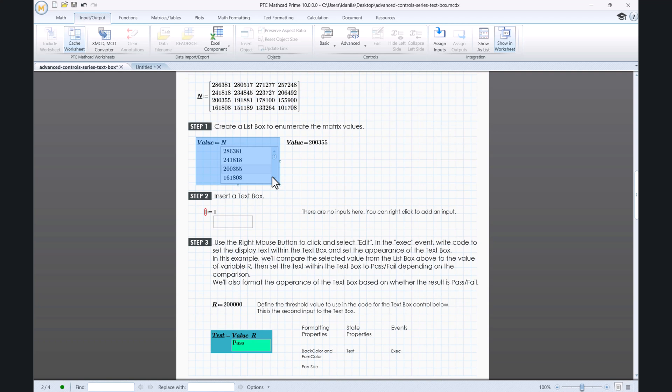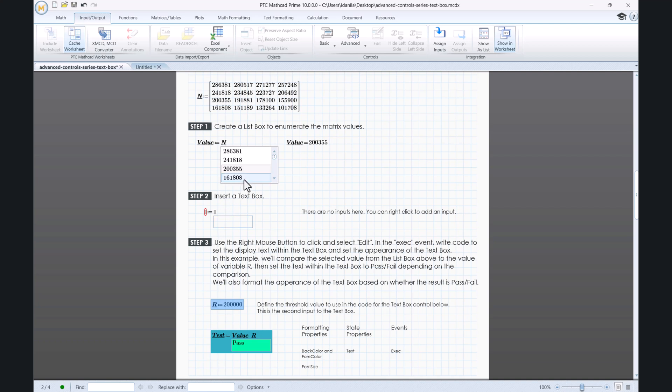In this example, we will compare the selected value from the list box to the value of variable R, then set the text within the text box to Pass or Fail depending on comparison. We will also format the appearance of the text box based on whether the result is Pass or Fail.